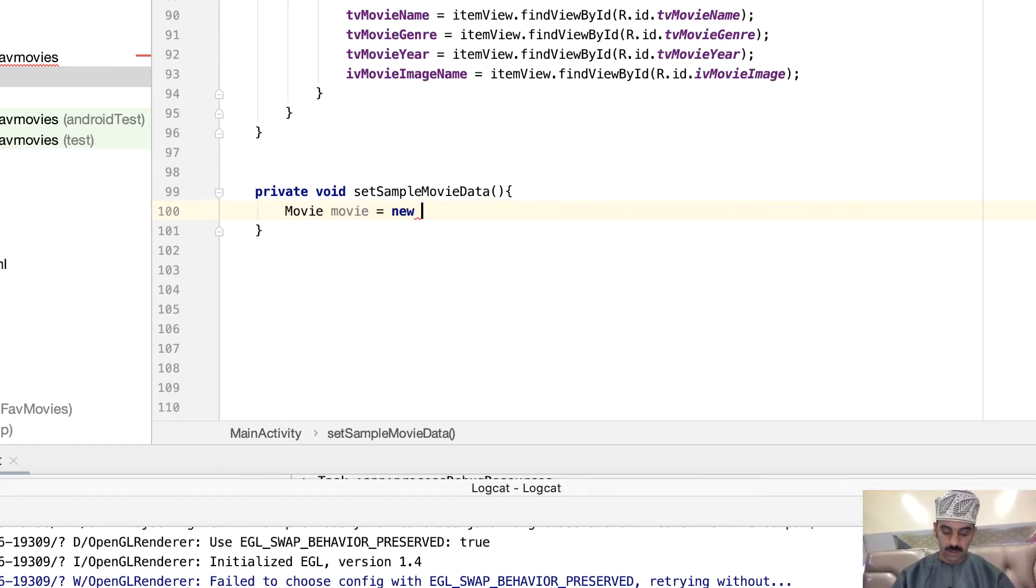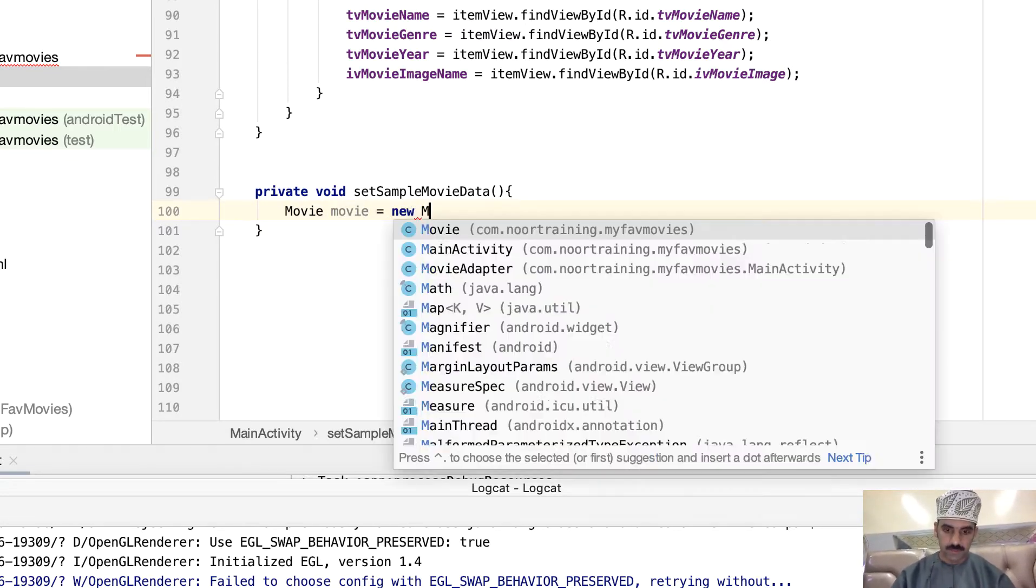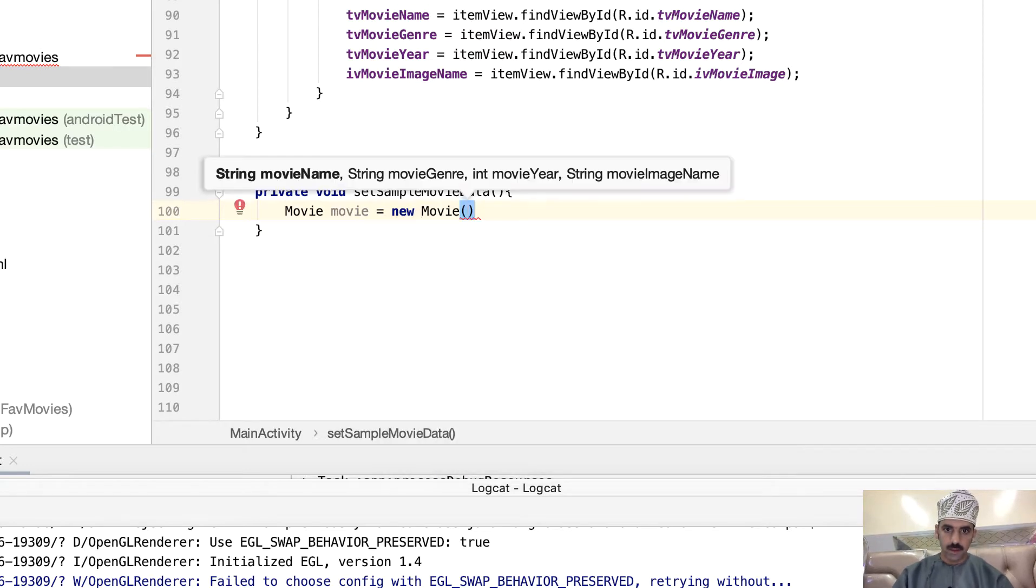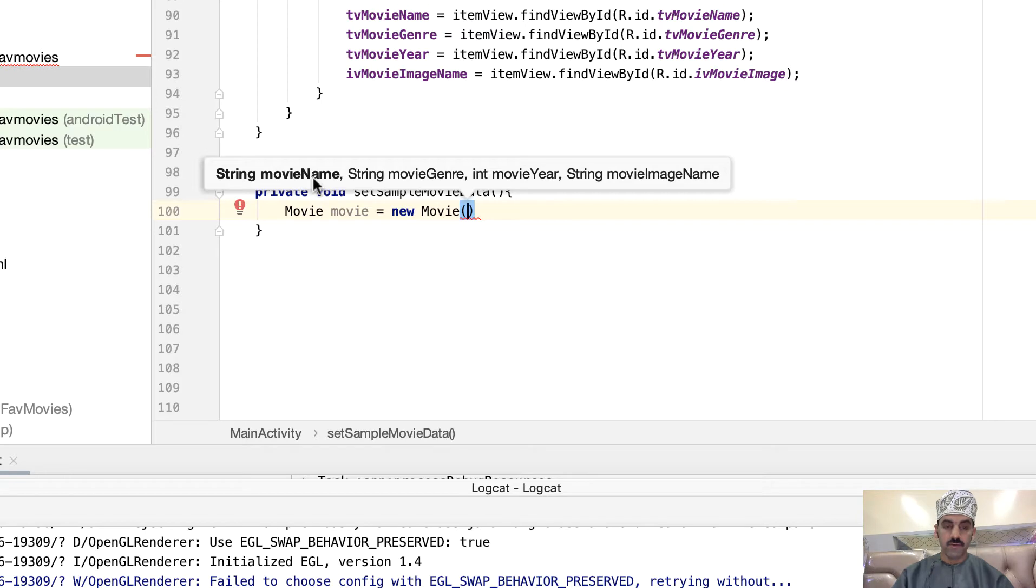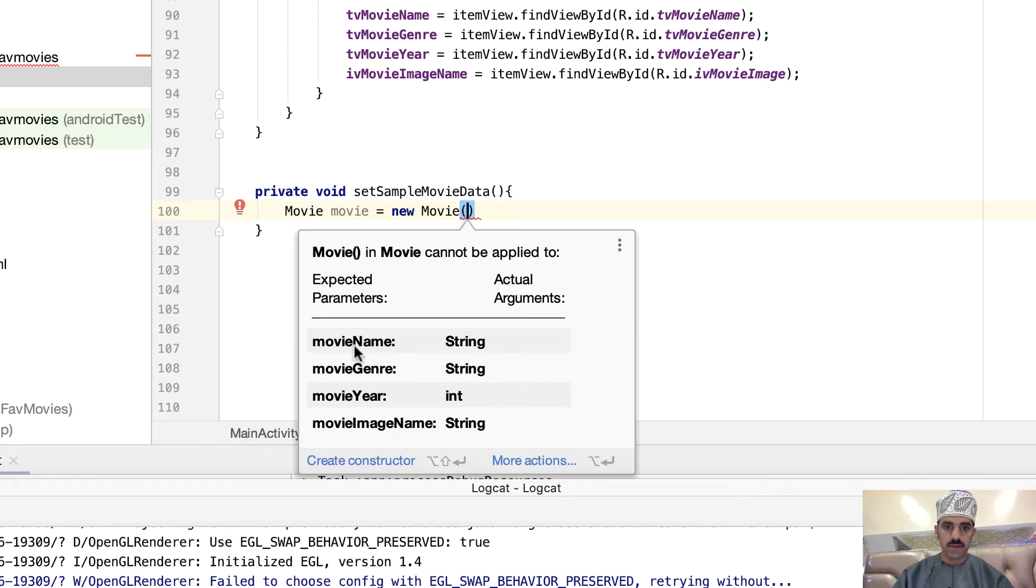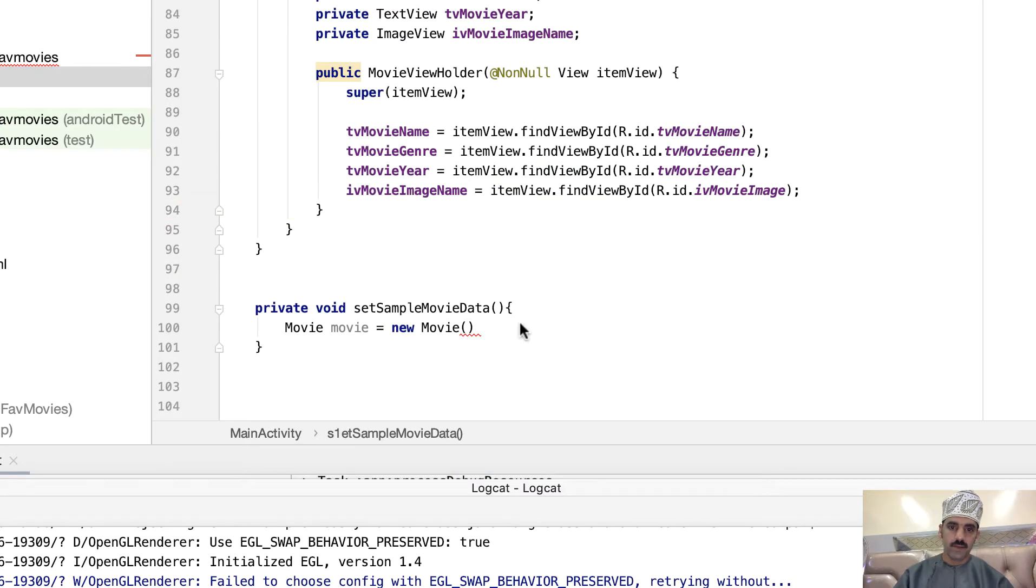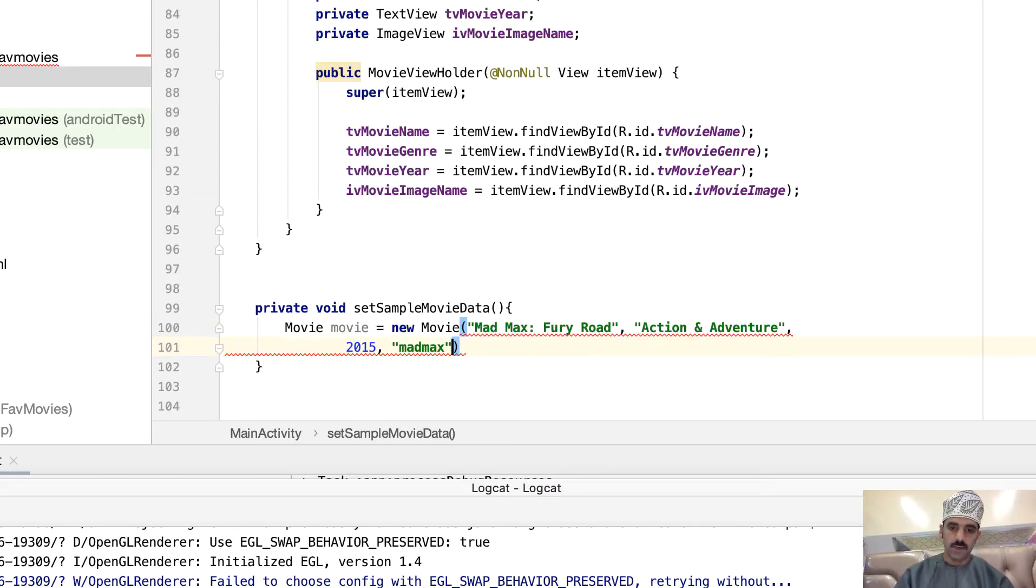Let's create an object of this class movie, and let's now call the constructor. As you can see, the constructor expects four things, four input parameters which are the movie name, the movie genre, the movie year, and the movie image name.